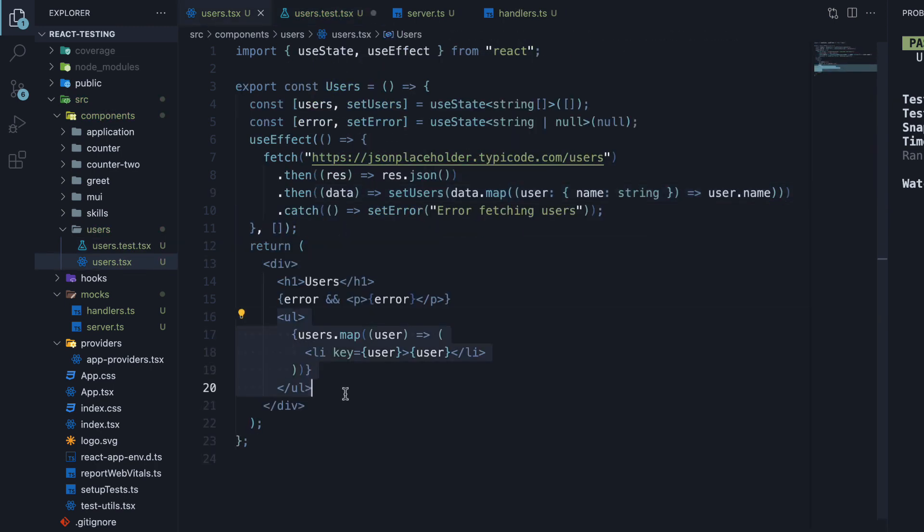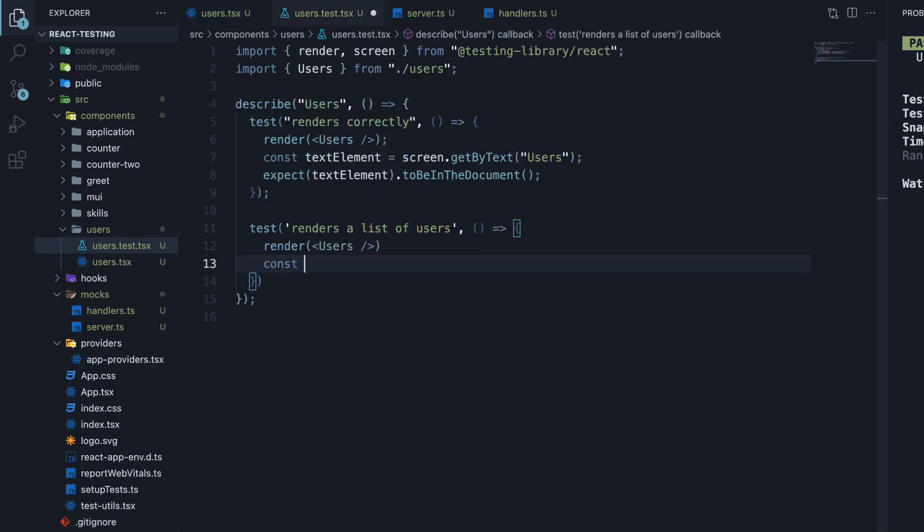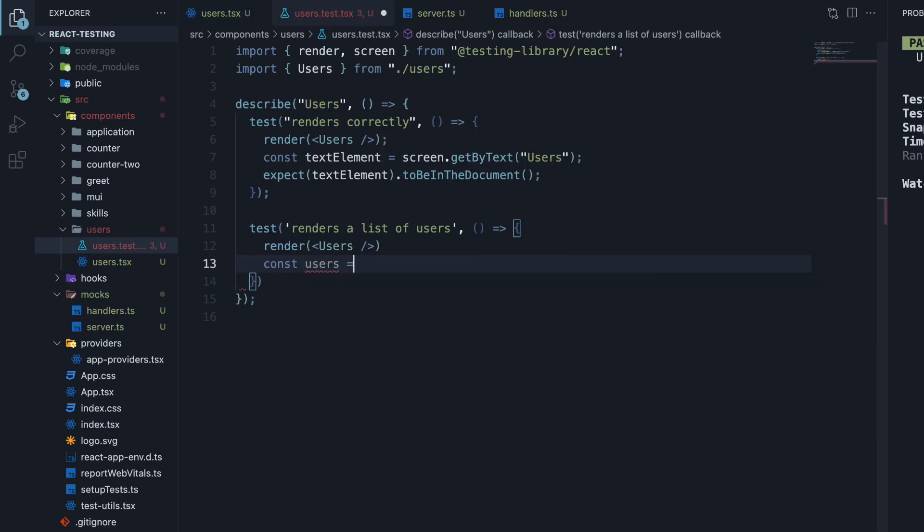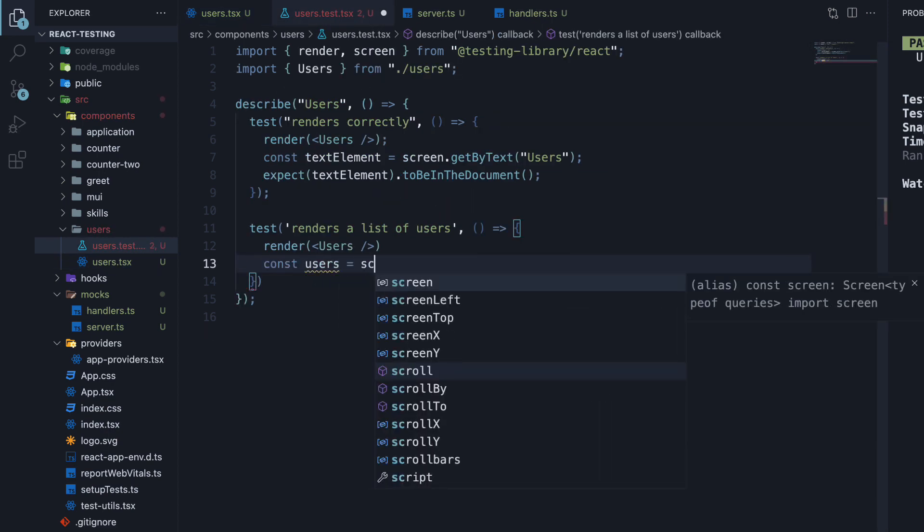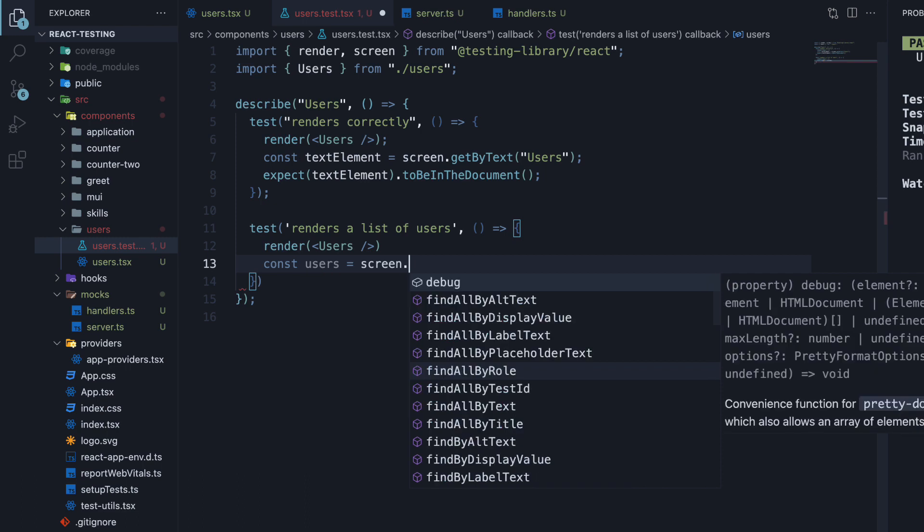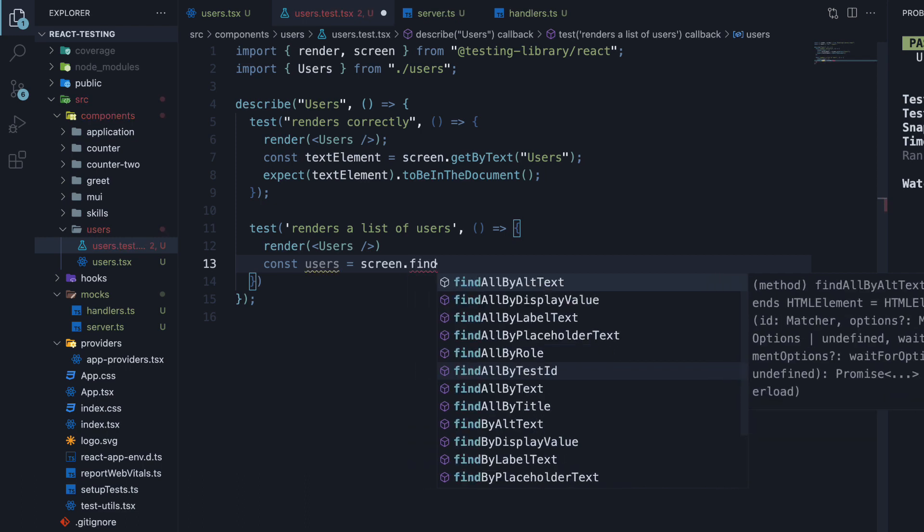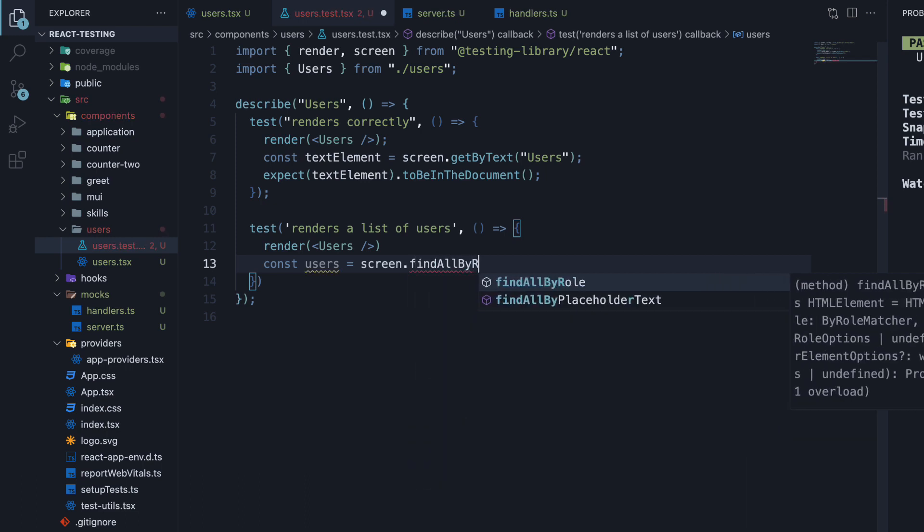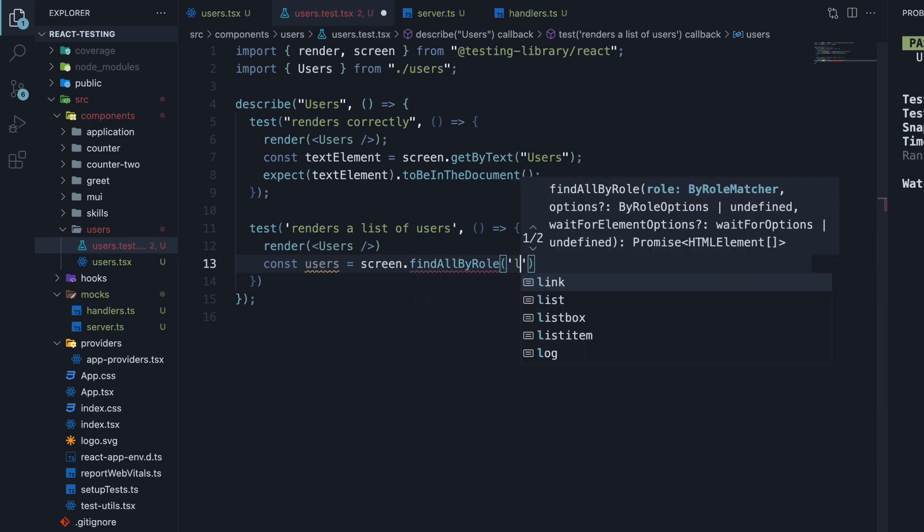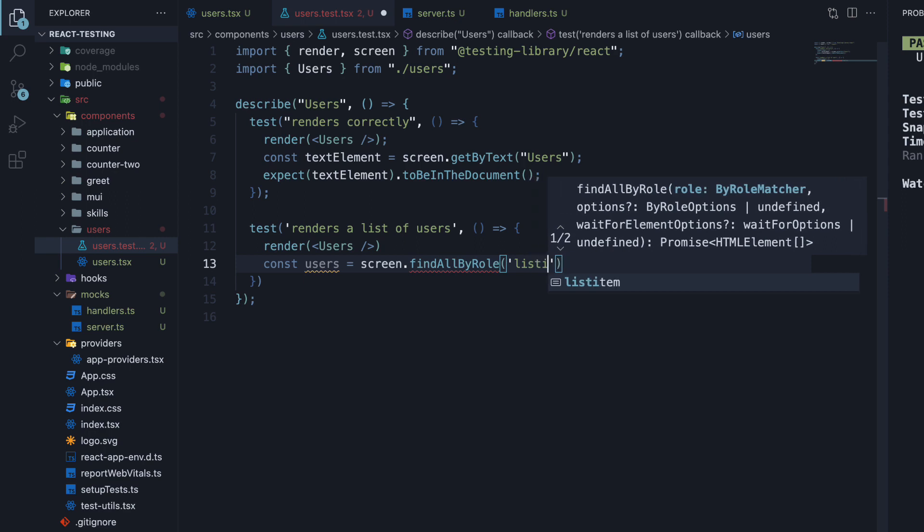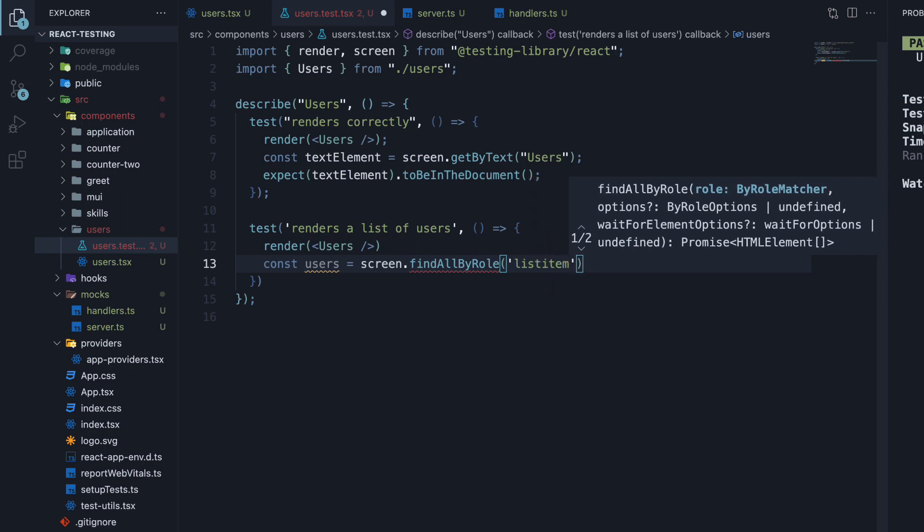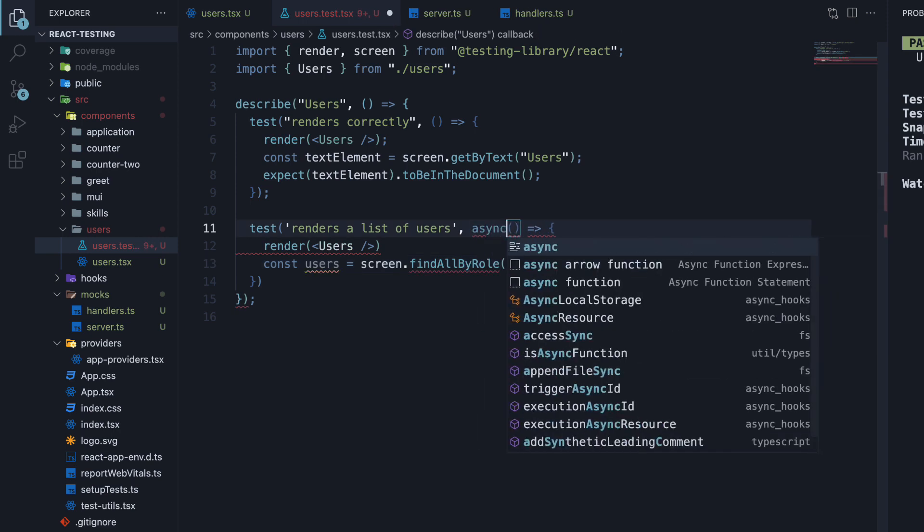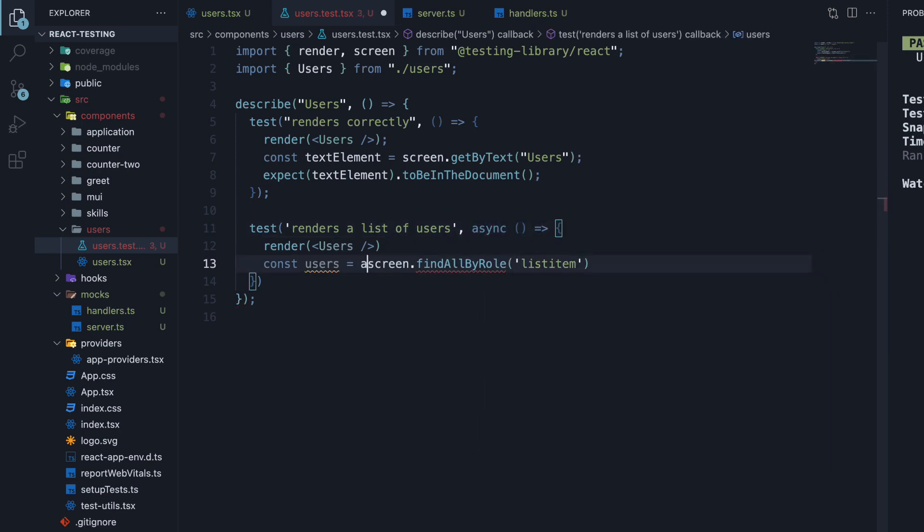The users component is supposed to render a list of users, which we can query by role for our assertion. So const users is equal to screen.findAllByRole and the role is listItem. Make sure to add the async keyword to the function and await findAllByRole.